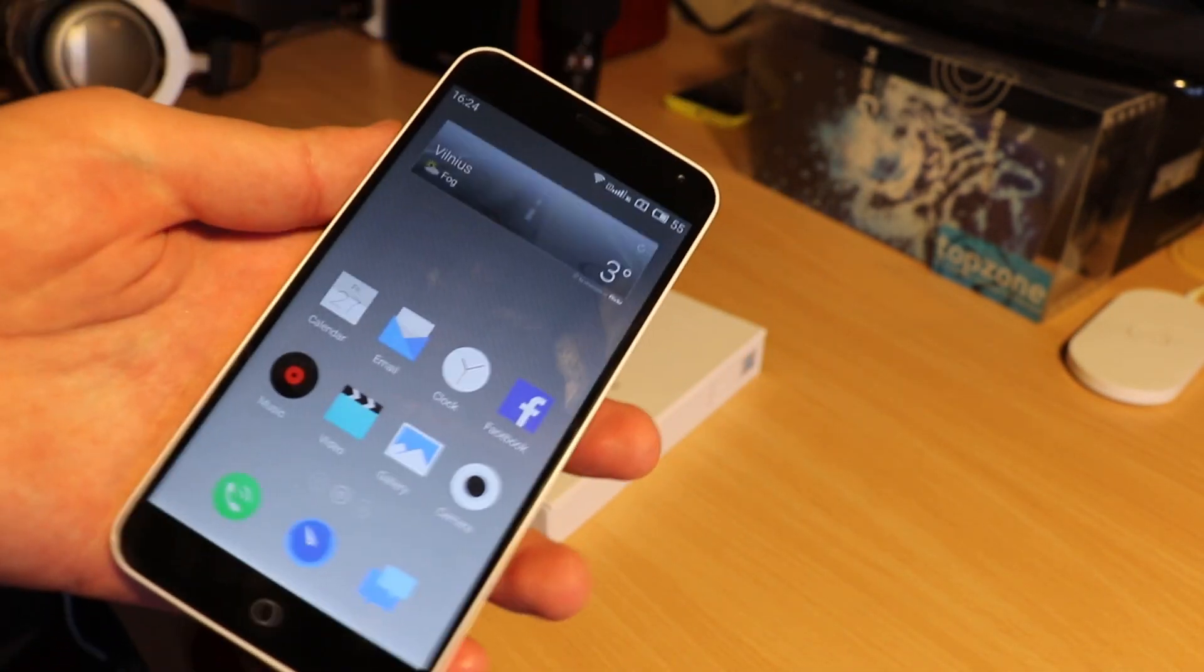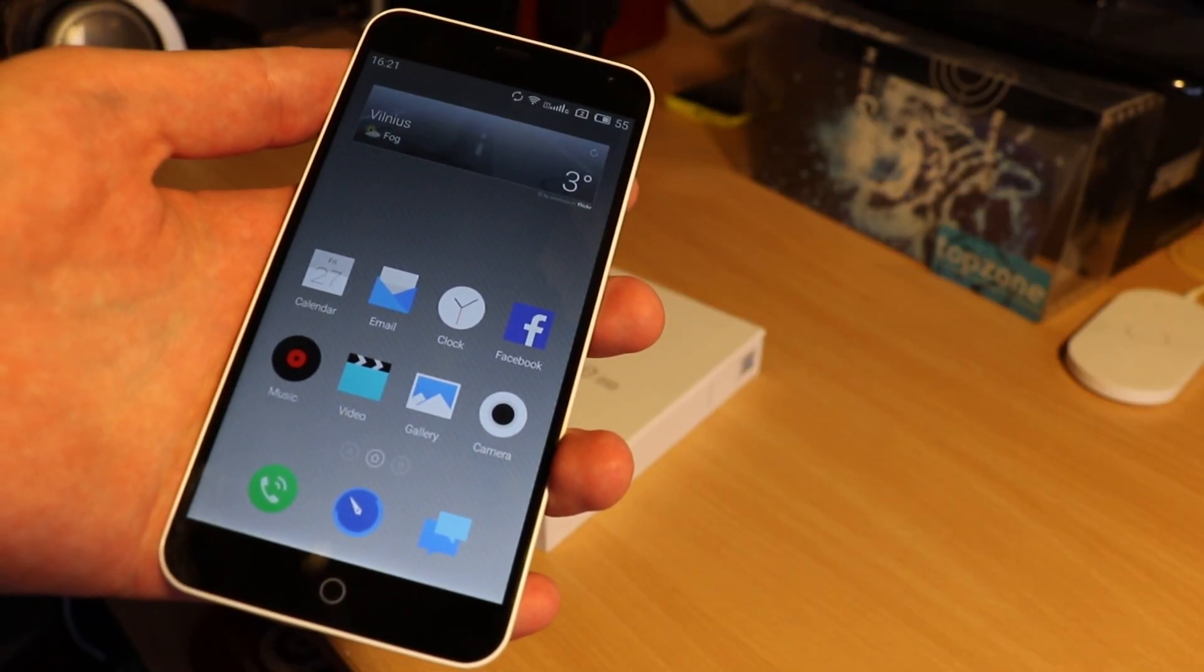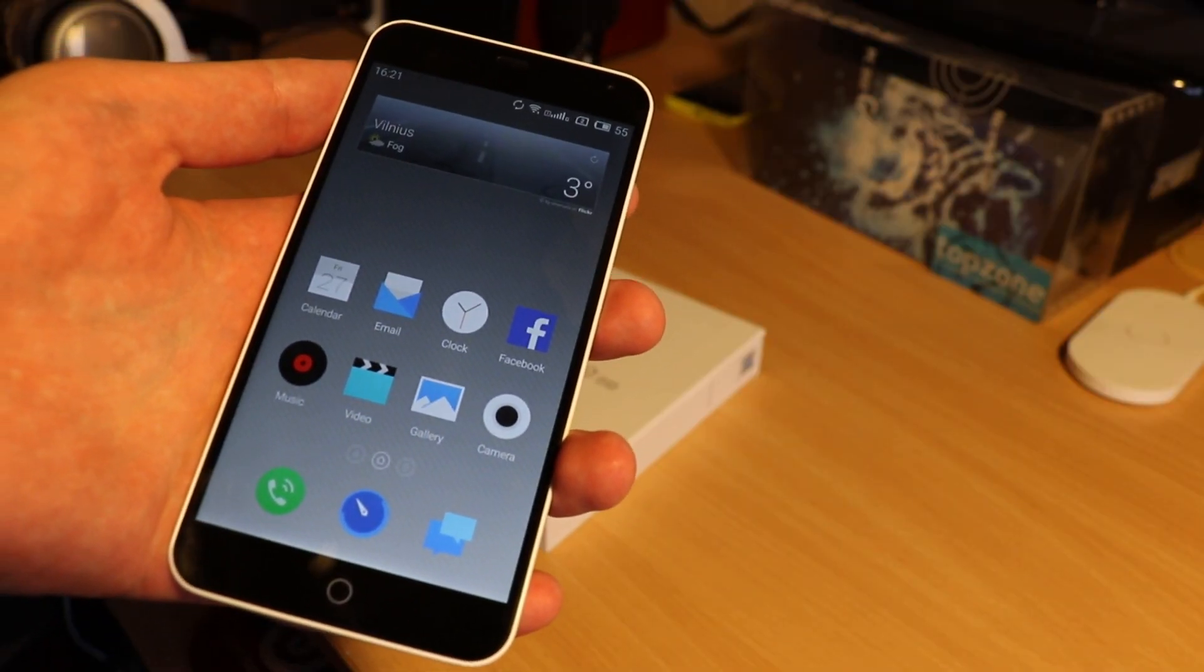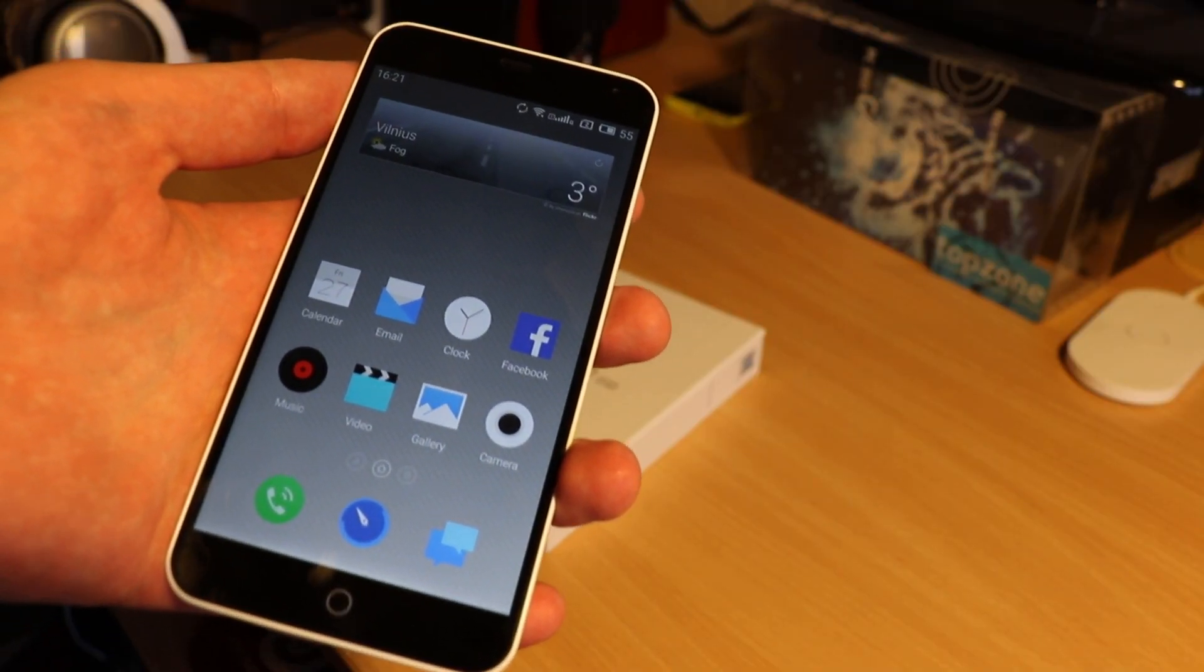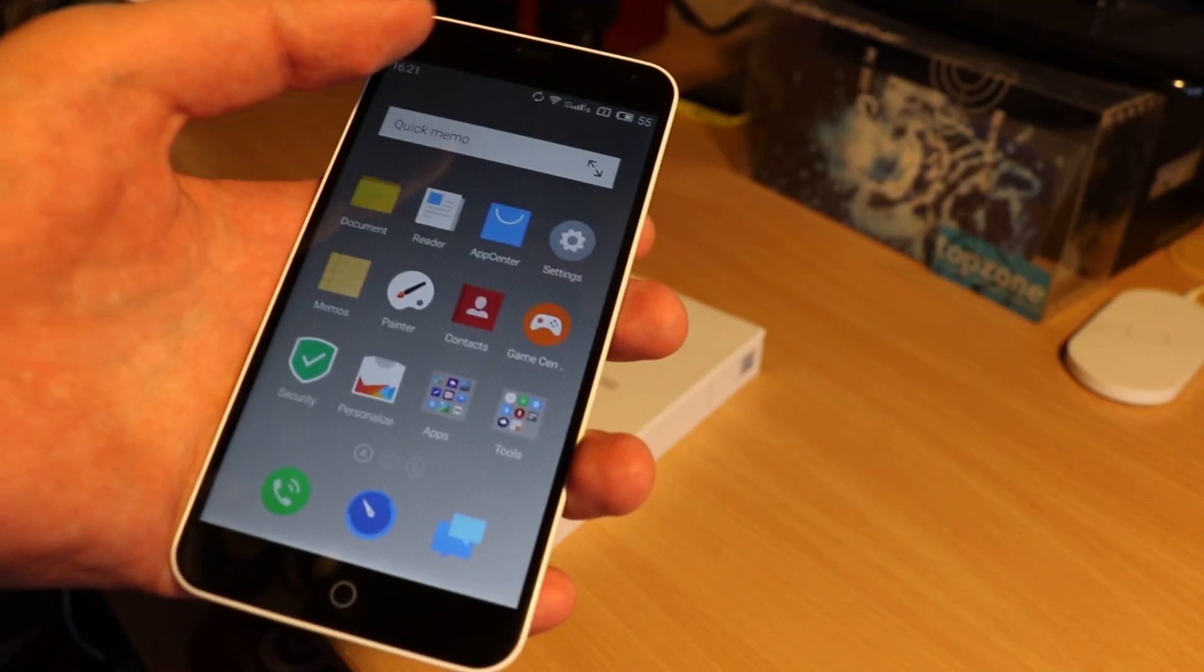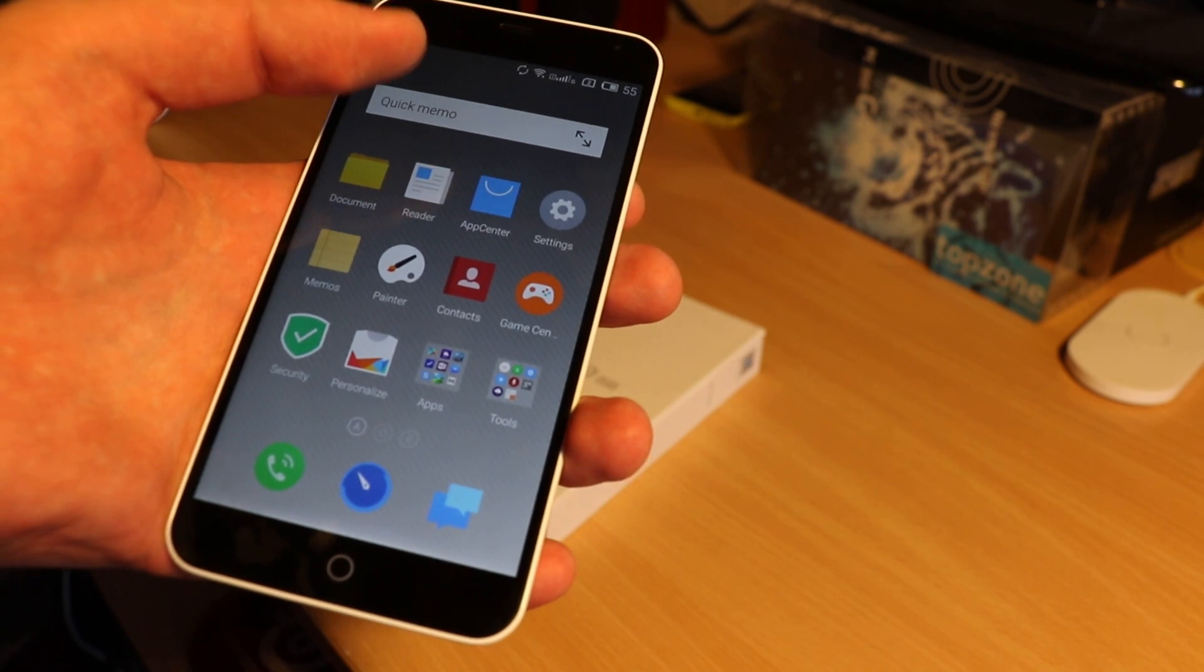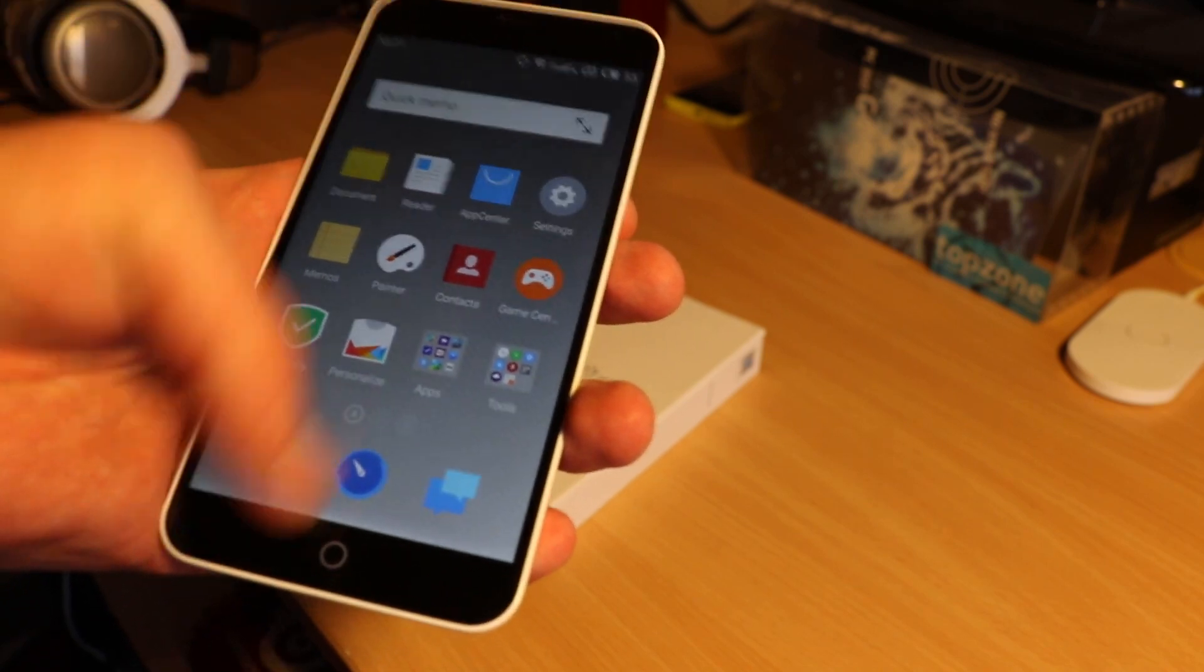Because here the main thing is software – FlymeOS. When I said Apple copies Meizu, I had OS in mind.